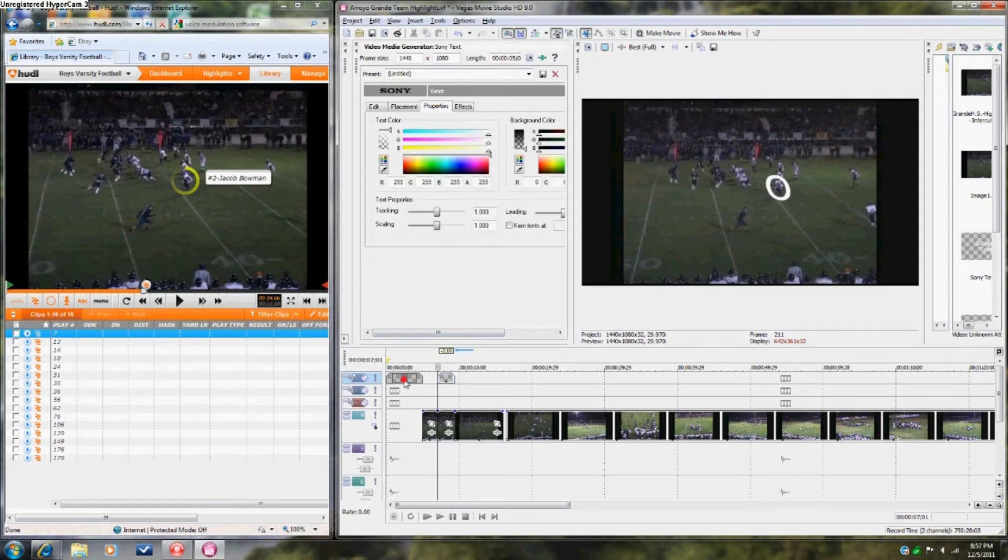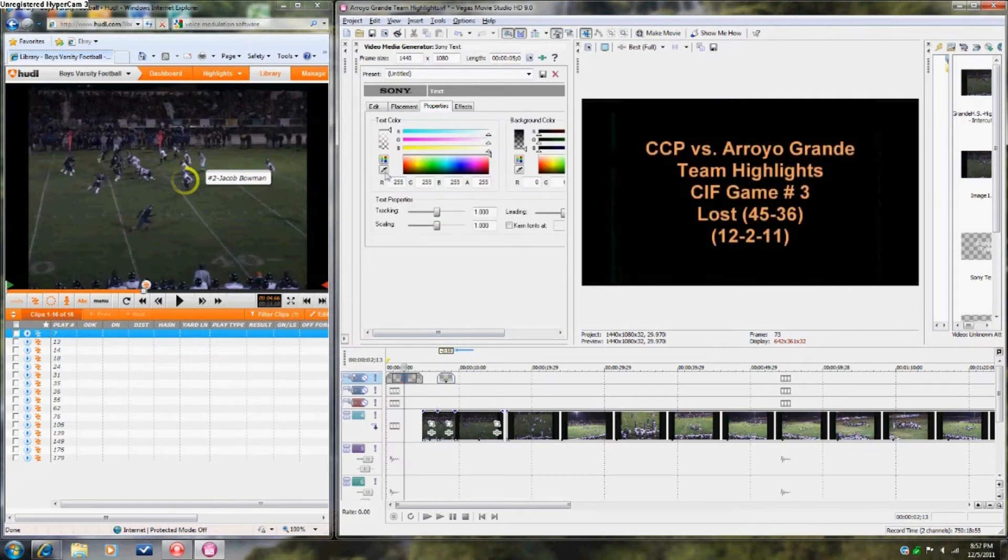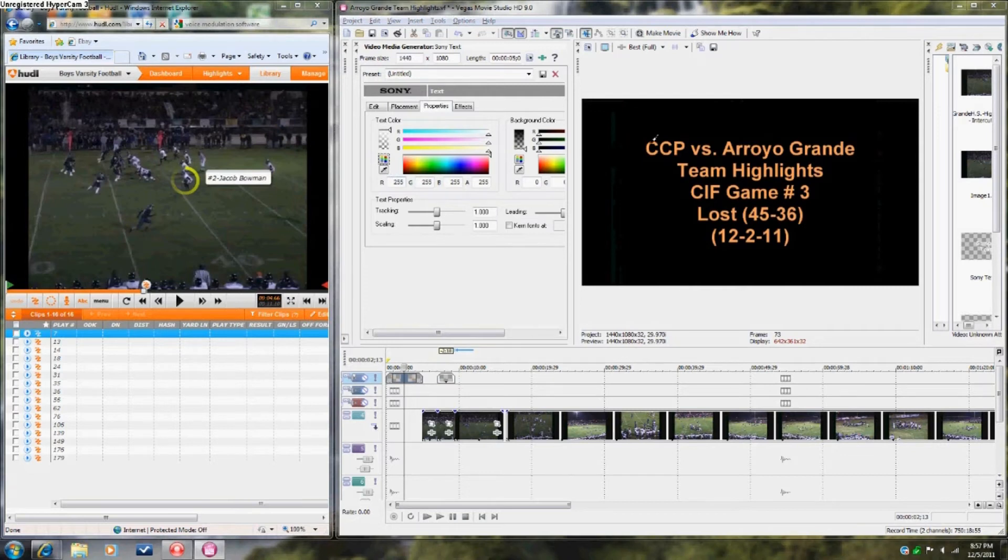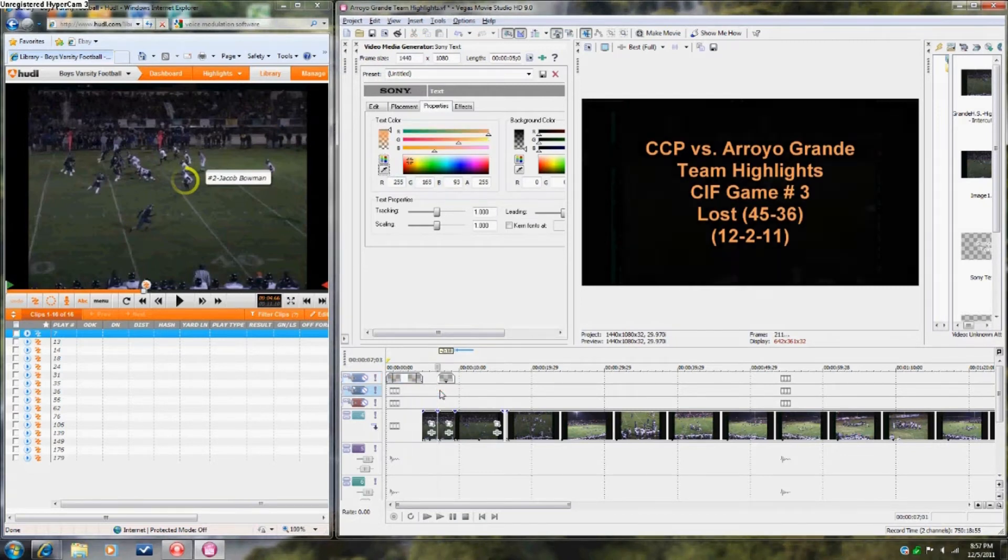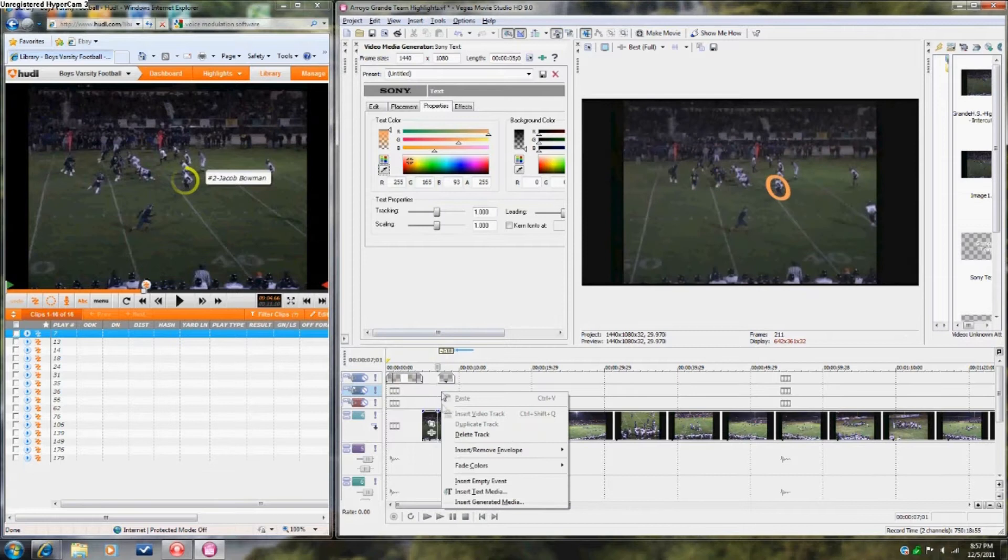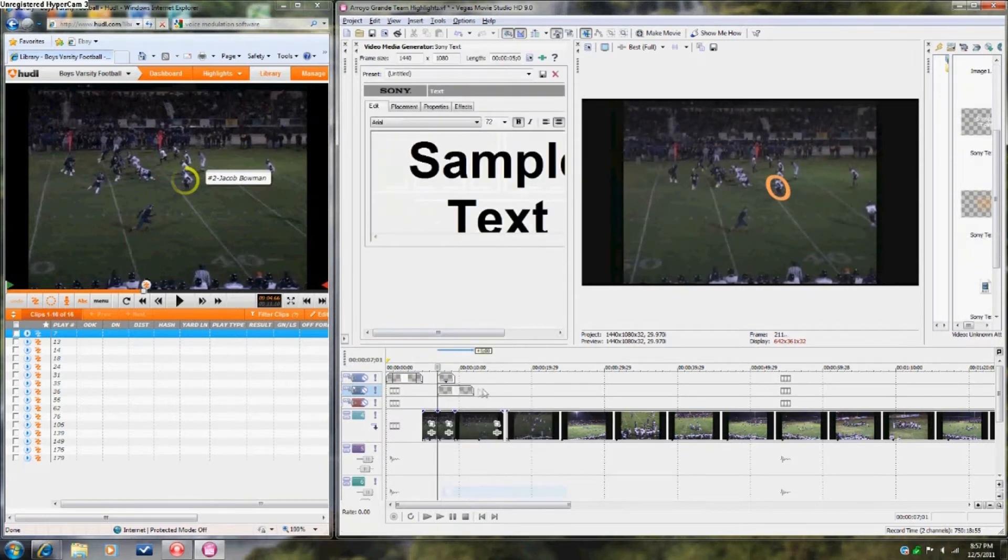You can choose any color you want for the wording. Then, add the player's name and jersey number.